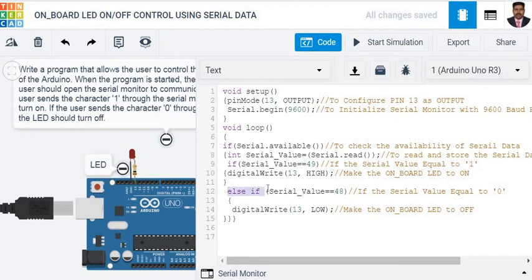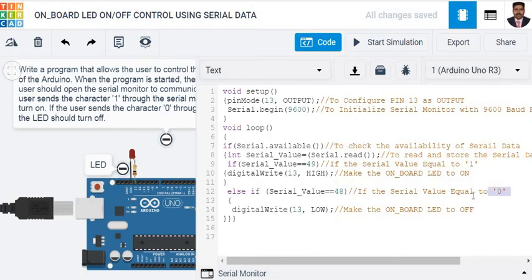Else if, that means if I send the character '0', the equivalent ASCII value is 48. If I send the character '0', the onboard LED as well as the LED connected to pin number 13 both will get turned off.